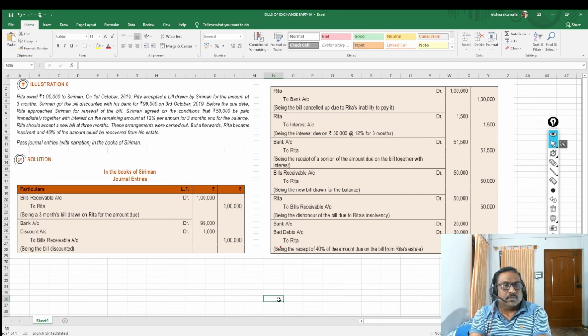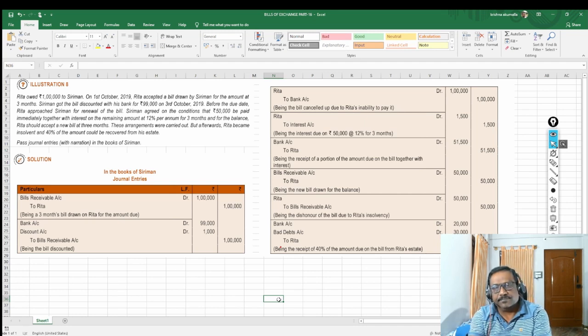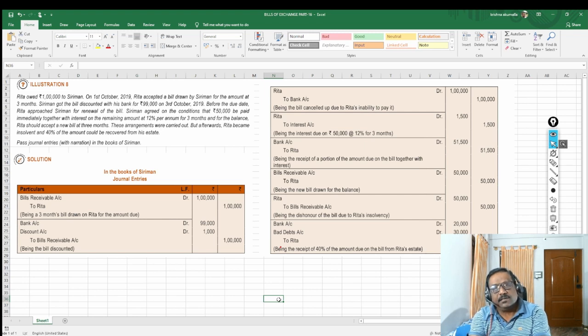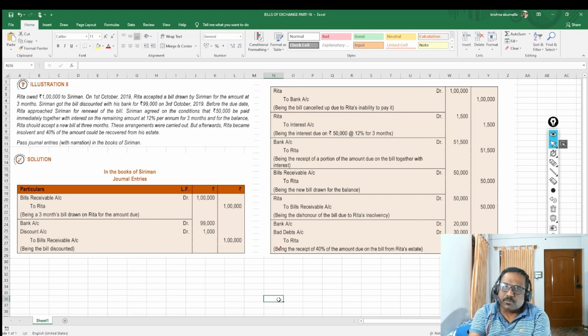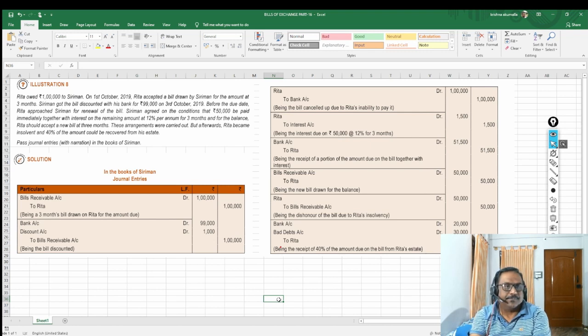Siriman got the bill discounted with his bank for 99,000 on 3rd October 2019. After writing the bill, Siriman went to a bank and discounted the bill for 99,000. That means the discount amount is 1,000 rupees.